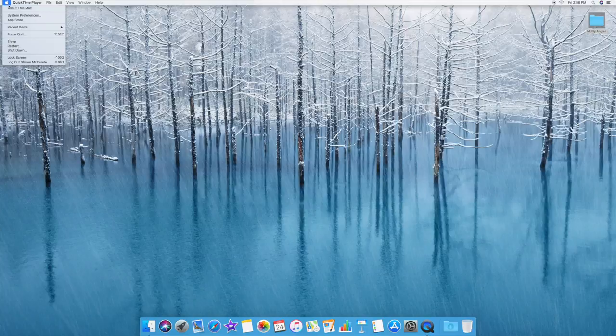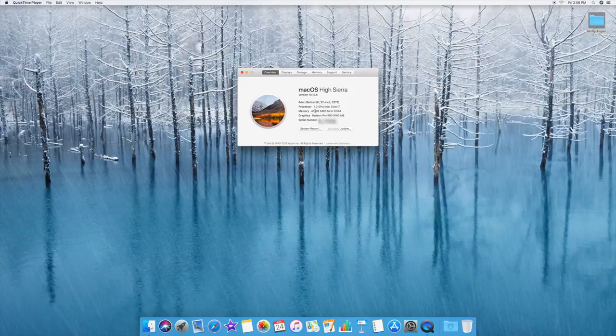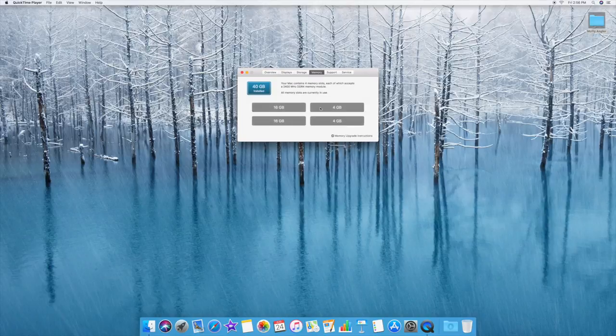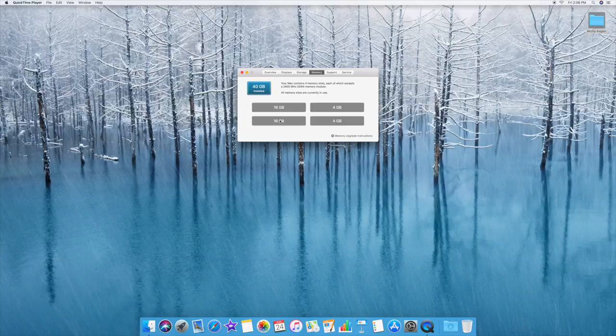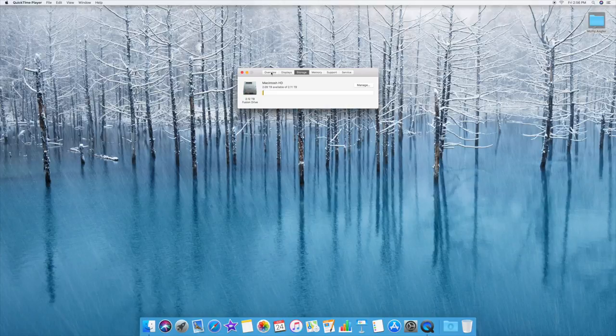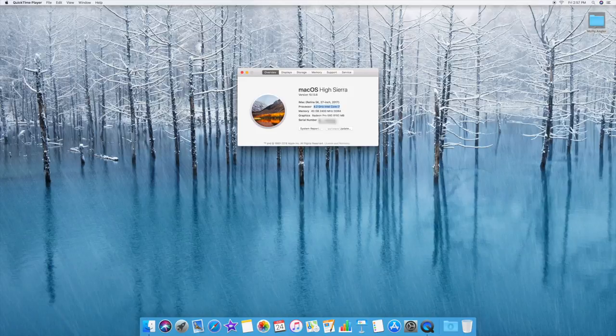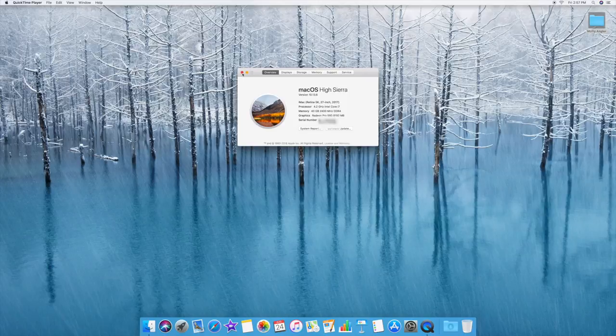So to find this info, you go to about this Mac, and then it comes up with this info. And as you can see, it says 40 gigs. But if you click the memory, it'll show that there's two 16 gigs and two 4 gigs installed. So that makes a total of 40 gigs. But as you can see, I got 40 gigs and 4.2 gigahertz i7. So I mean, it's a pretty fast computer and it should do everything that I need.